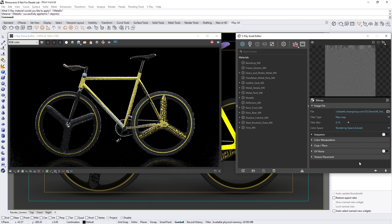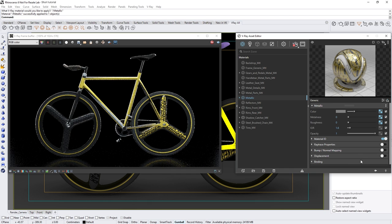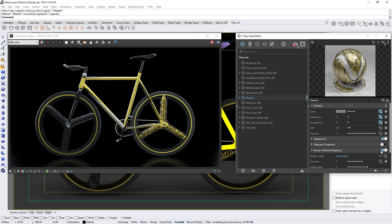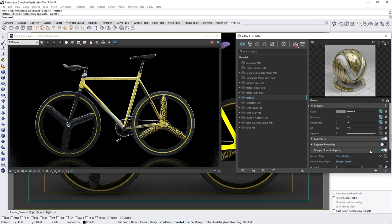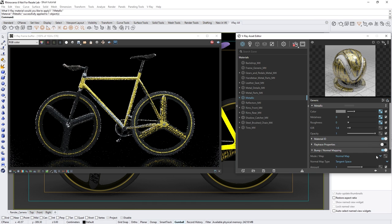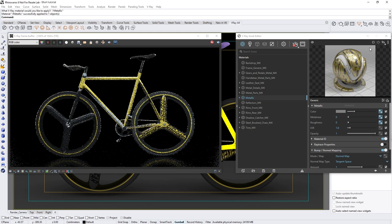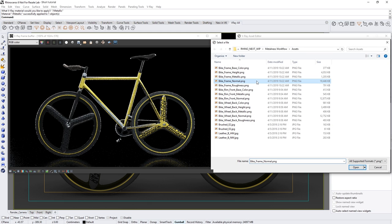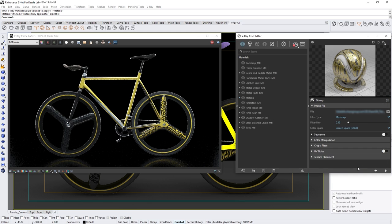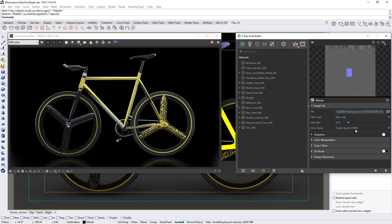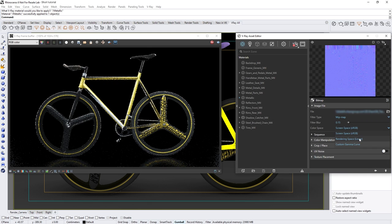And when loading in the normal texture, let's make sure to enable the bump and normal mapping and switch the mode to normal. Once again, let's also make sure to change the color space to linear as well.